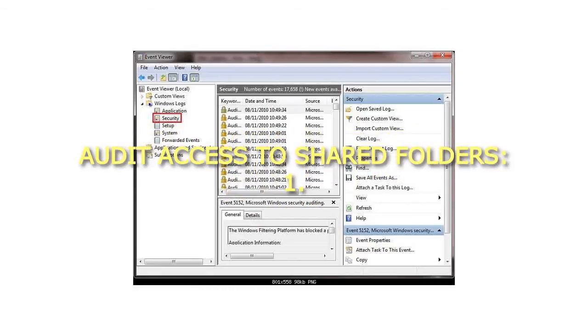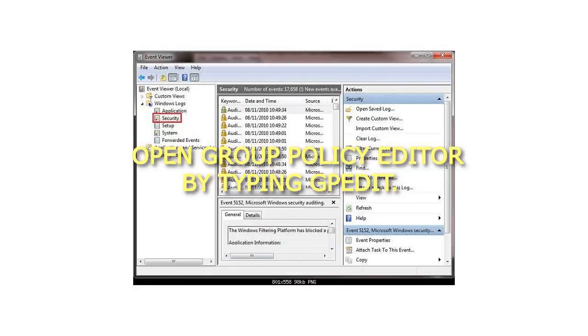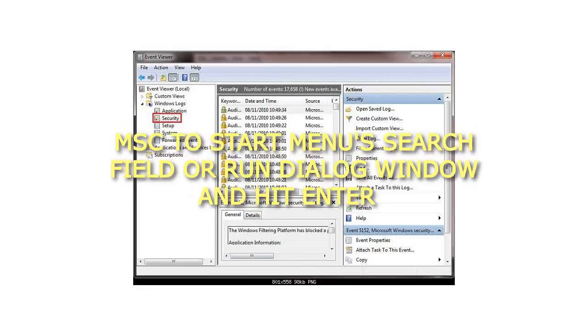Audit Access to Shared Folders. Step 1: Open Group Policy Editor by typing gpedit.msc in the start menu's search field or run dialog window and hit enter.